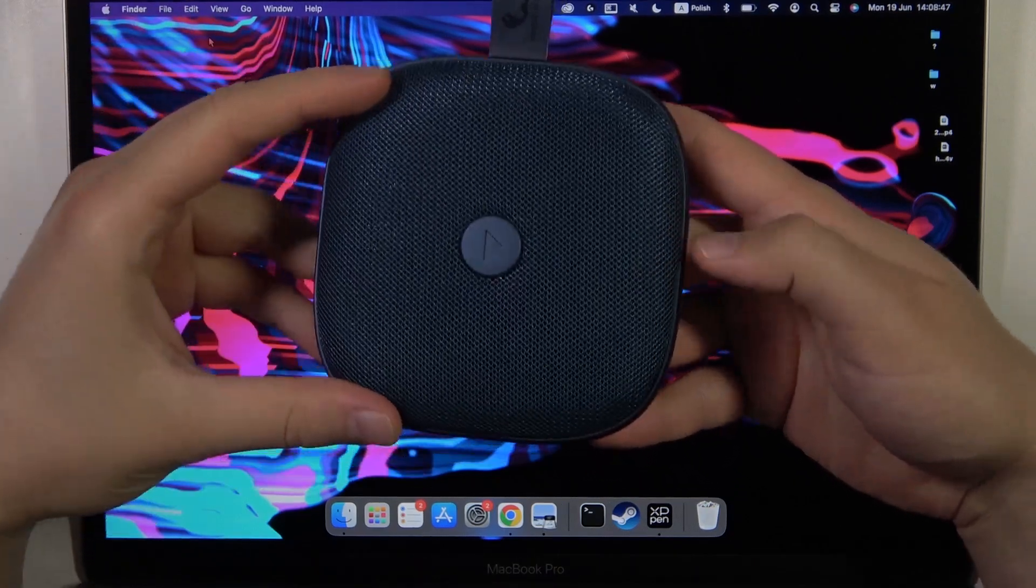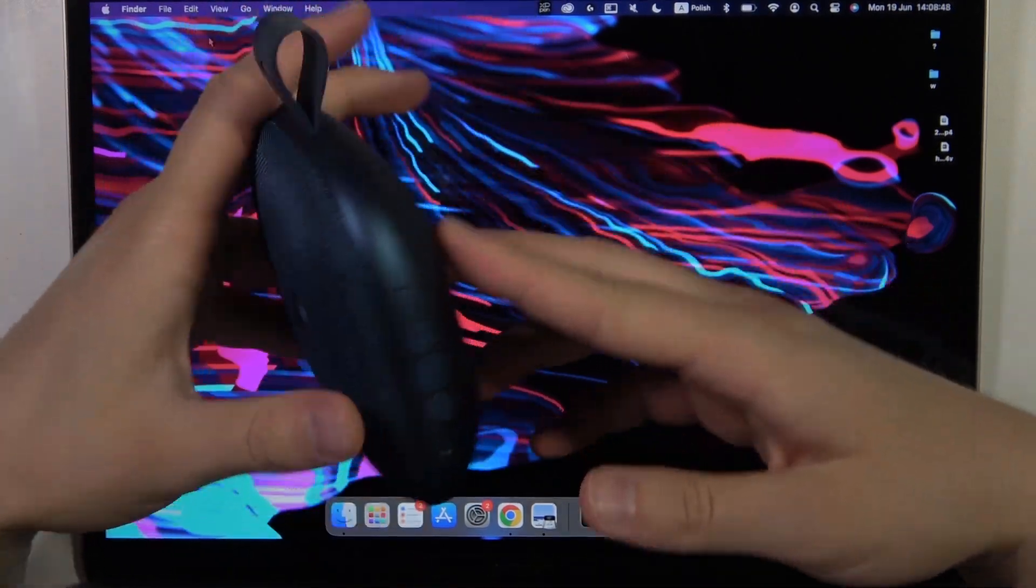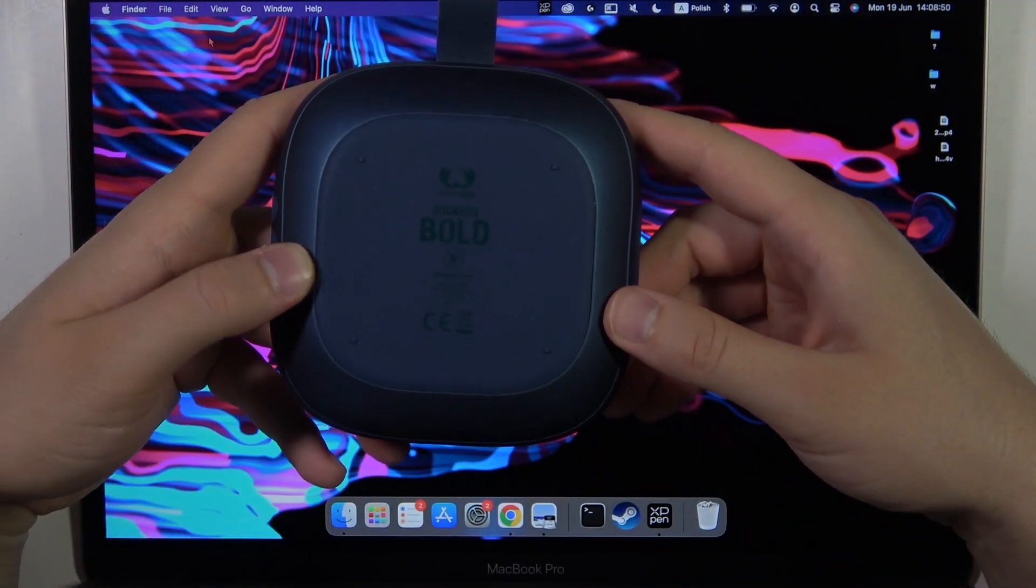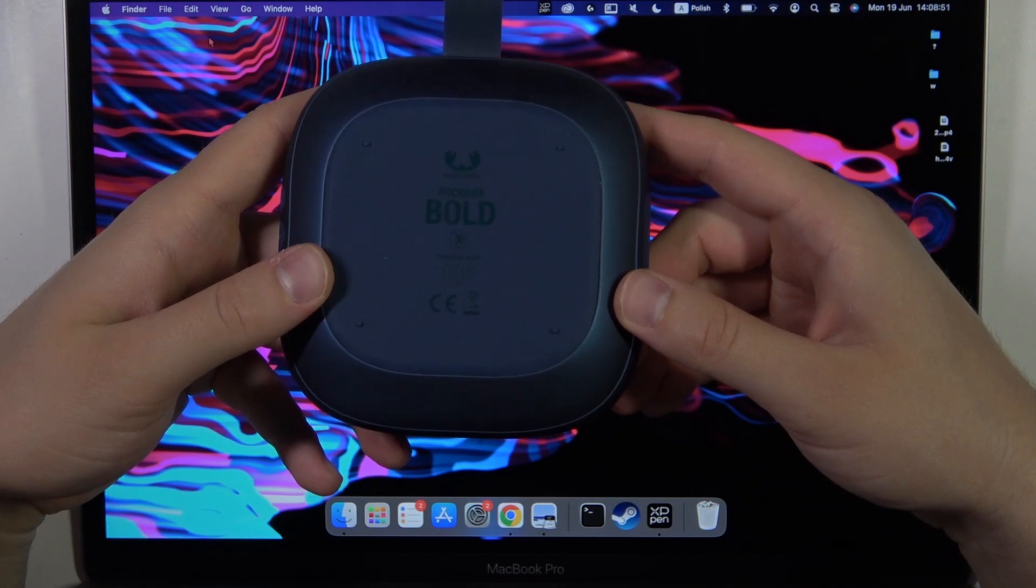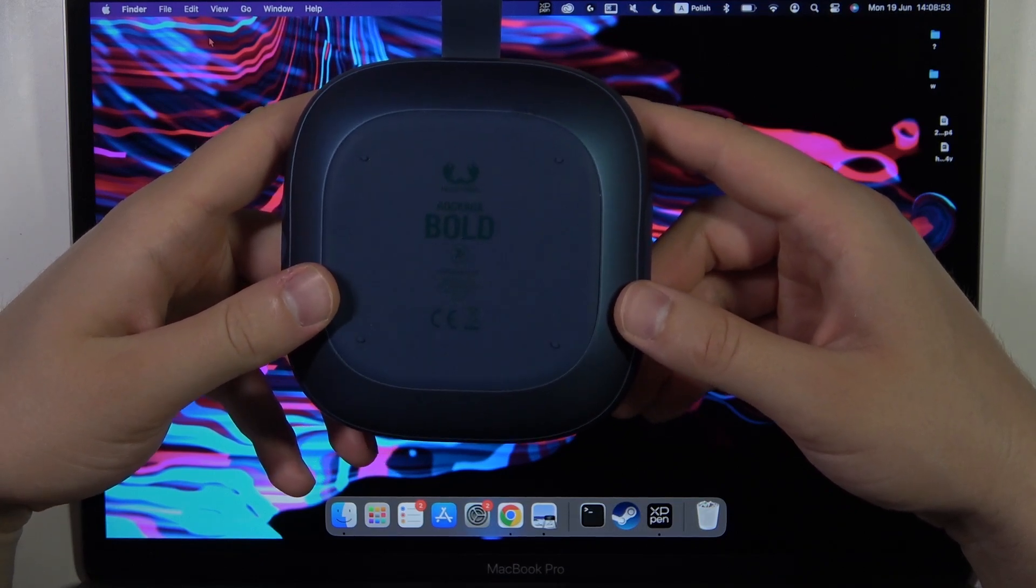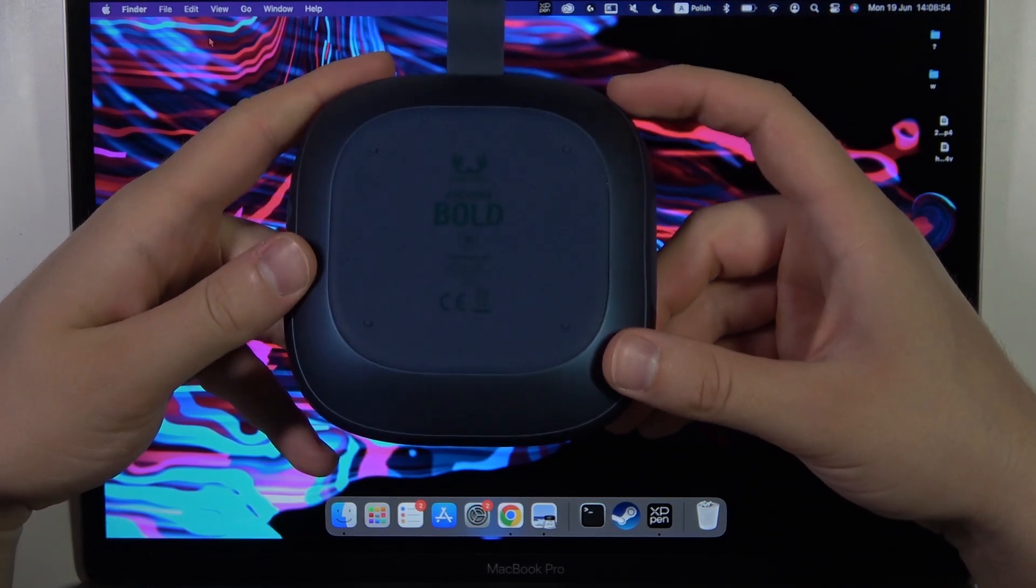Hello, in this video I'm going to show you how you can pair your Fresh and Rebel Rockbox Bolt XS speaker with your MacBook.